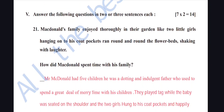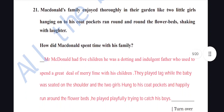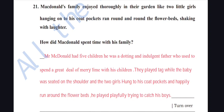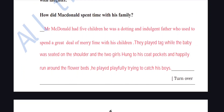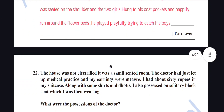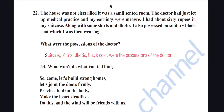Two-mark questions now. How did McDonald spend time with his family? Mr. McDonald had five children; he was a doting and indulgent father who spent a great deal of merry time with his children. They played tag while the baby sat on his shoulder, the two girls hung to his coat pockets, and they happily ran around the flower beds.